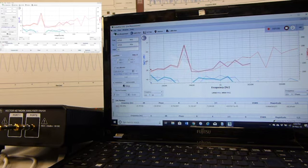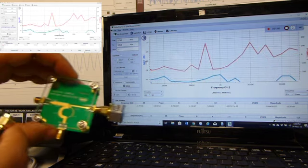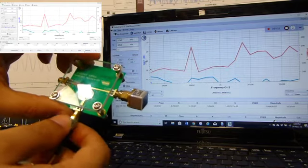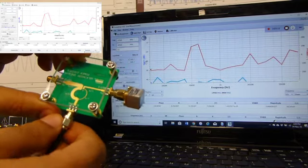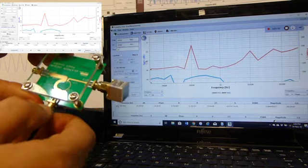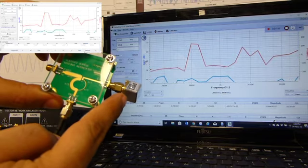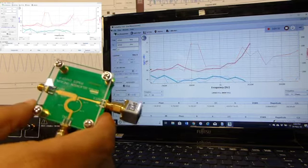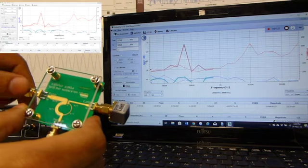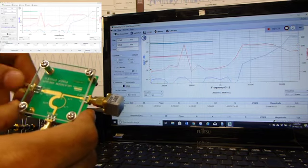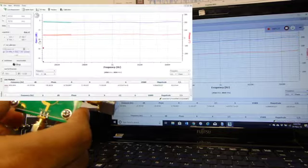Now we are going to connect port number 1 to the input here. All the unused ports are deemed to be terminated in 50 ohms. Now we try to measure the output at this port.